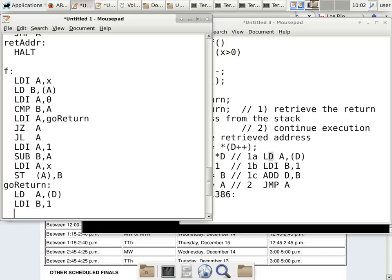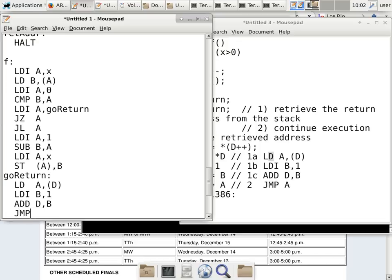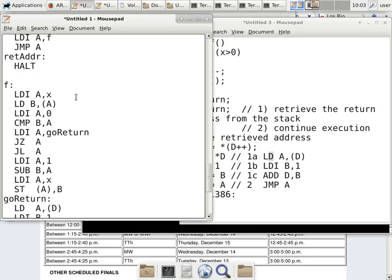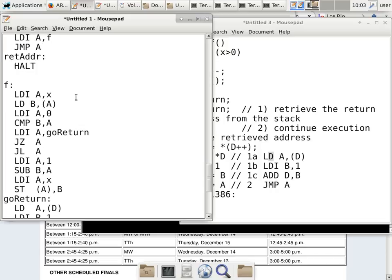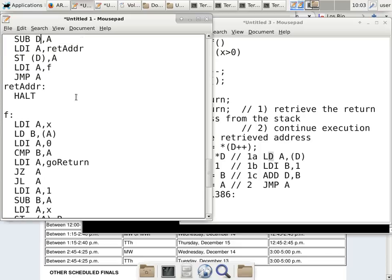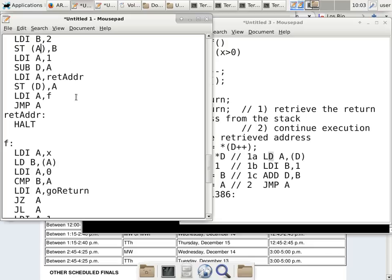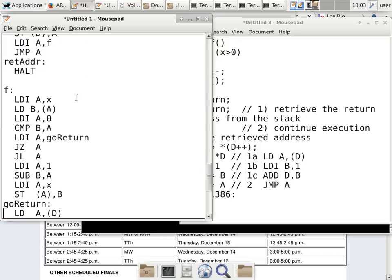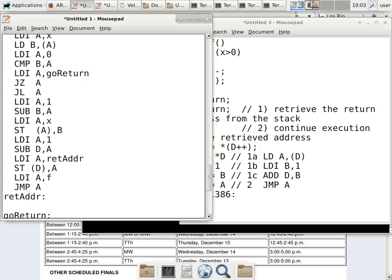Then before go_return, we do the recursive call to F with six instructions (using a different return address label, return_address_1). Then the go_return label performs the actual return: LD A,*D; LDI B,1; ADD D,B; JMP A. That is the complete code for a simple subroutine that does not use any parameters or local variables, but is recursive, corresponding to the C code we wrote.